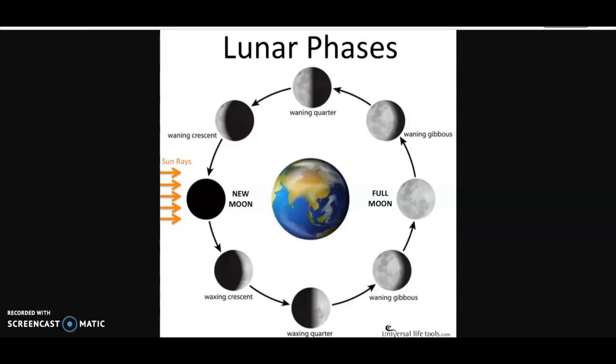This process is a 30-day cycle: 15 days for charging or waxing, and another 15 days for waning or discharging. All the ancient cultures used the moon as a calendar, and believe it or not, they knew more about our world than we do in the 21st century.